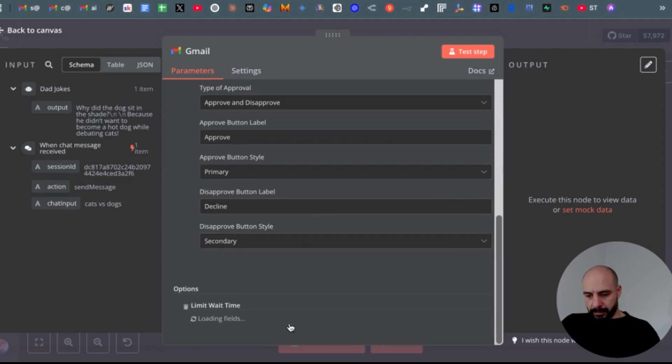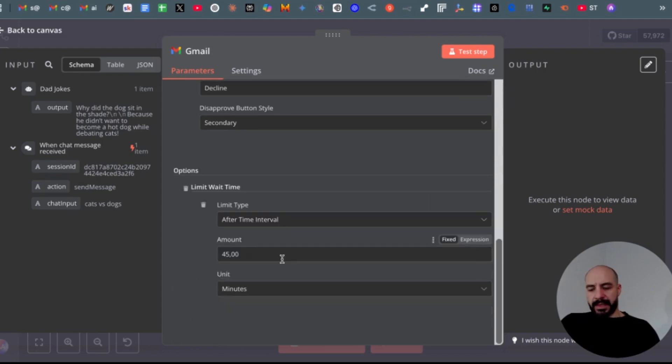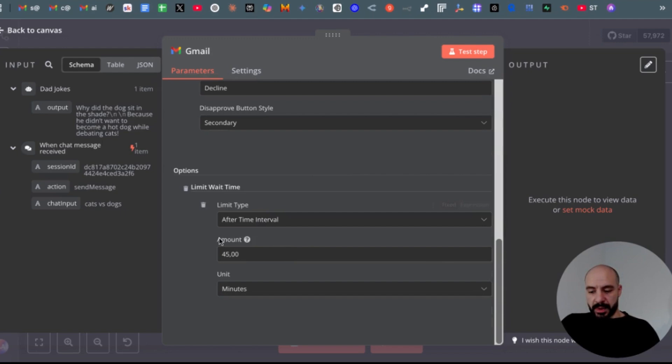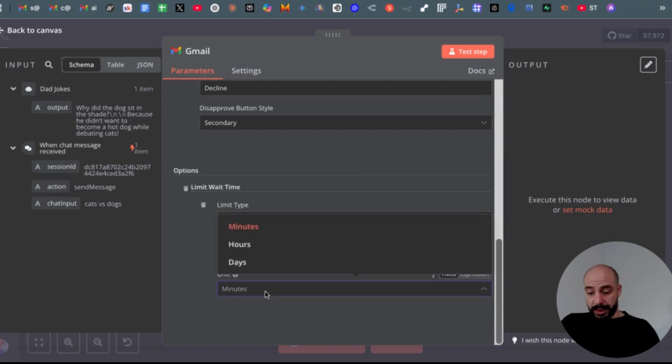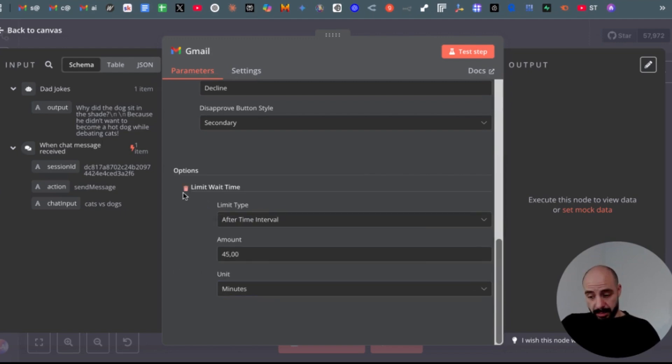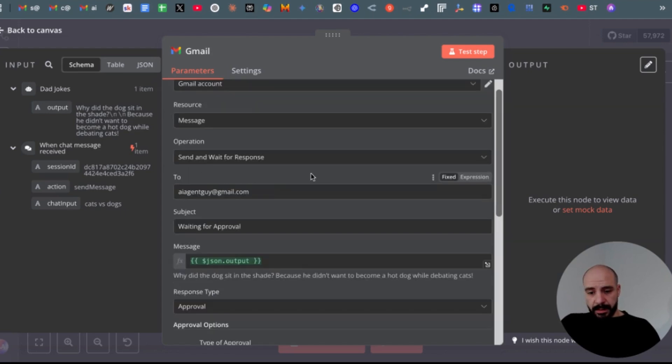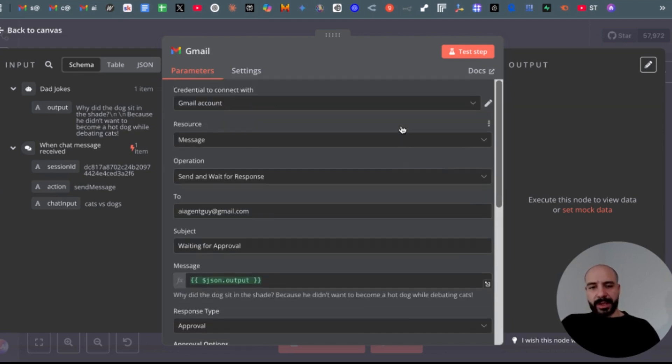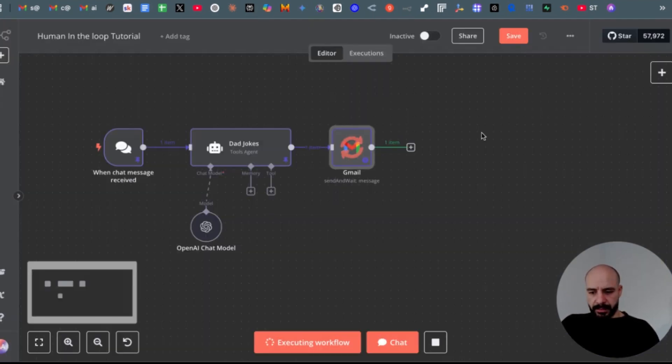And you could also set up the interval of the waiting time. So it waits on default 45 minutes. You could even change it to days and hours, but I will keep it as default. And then we will test the step so I can show you what it looks like. Now as you can see, it waits till we respond in Gmail.